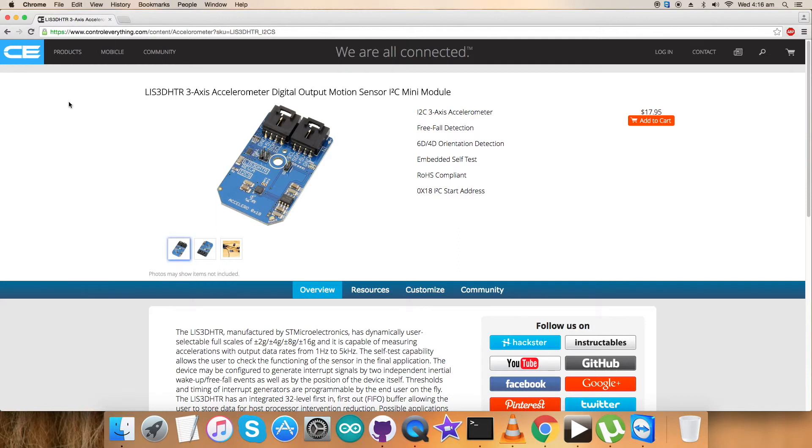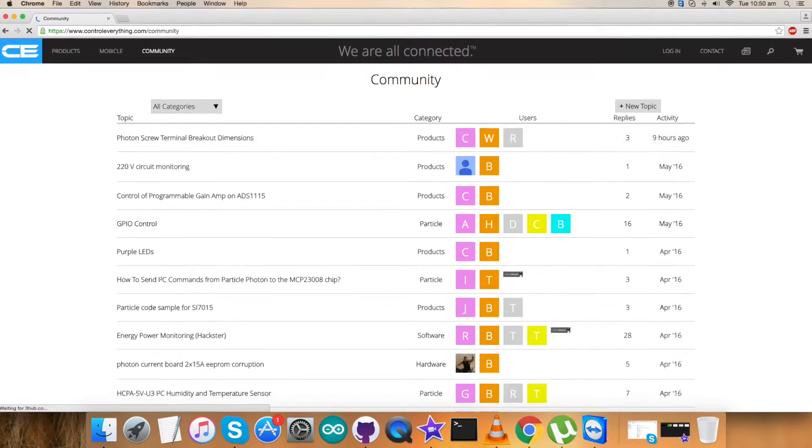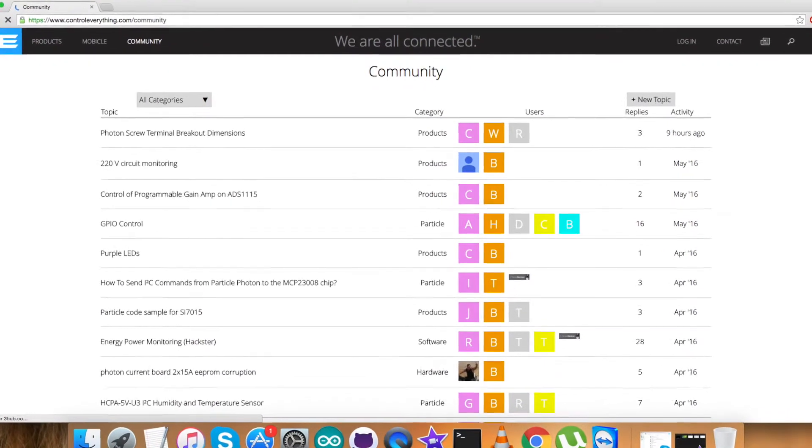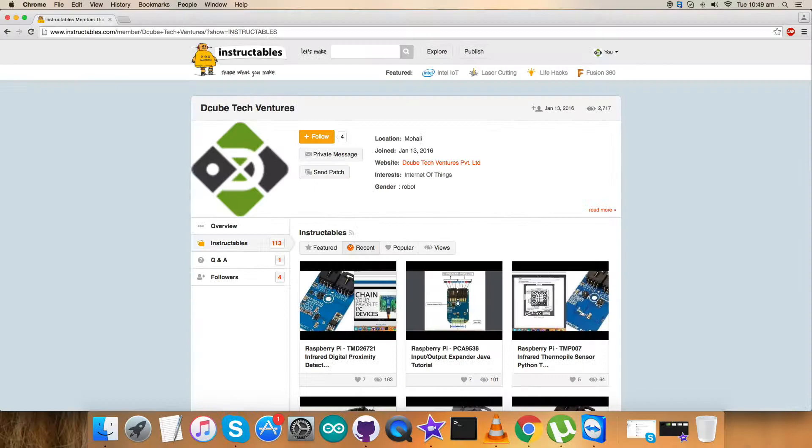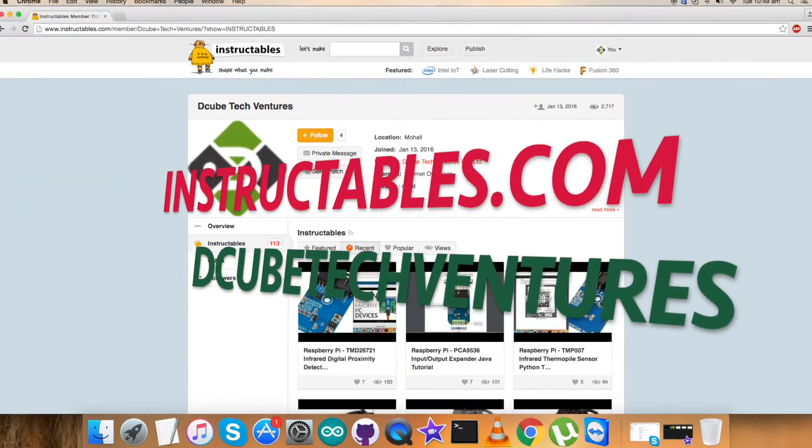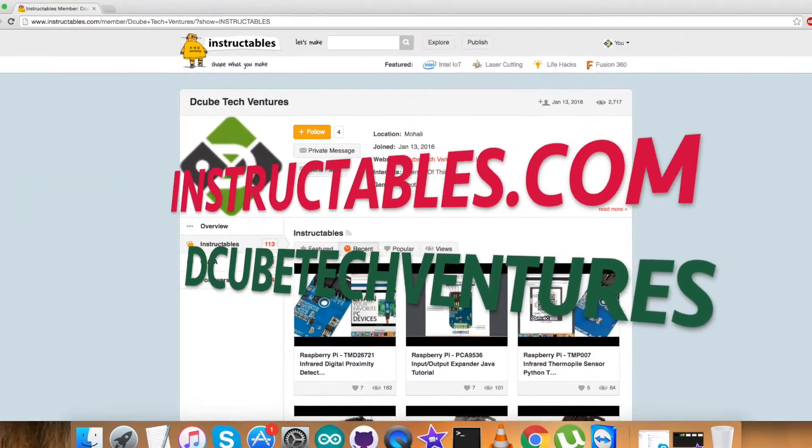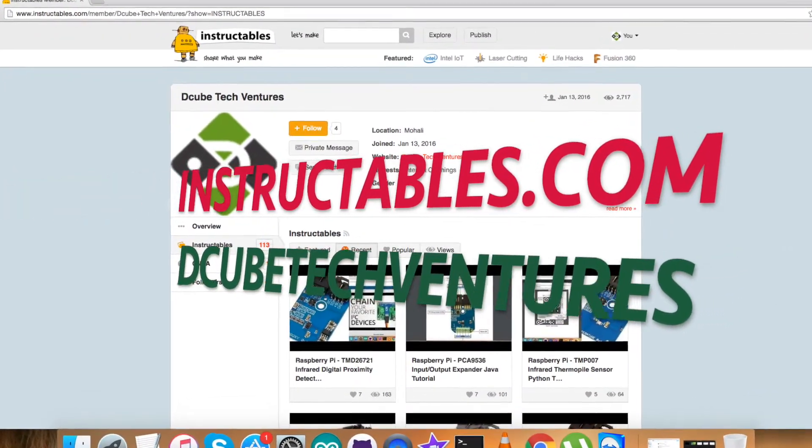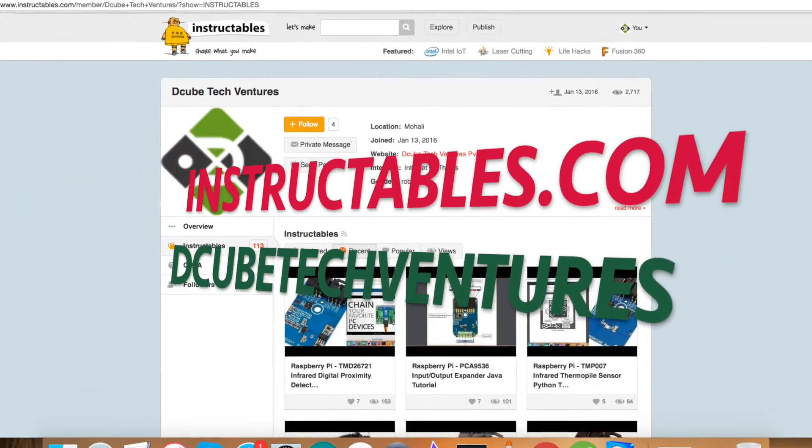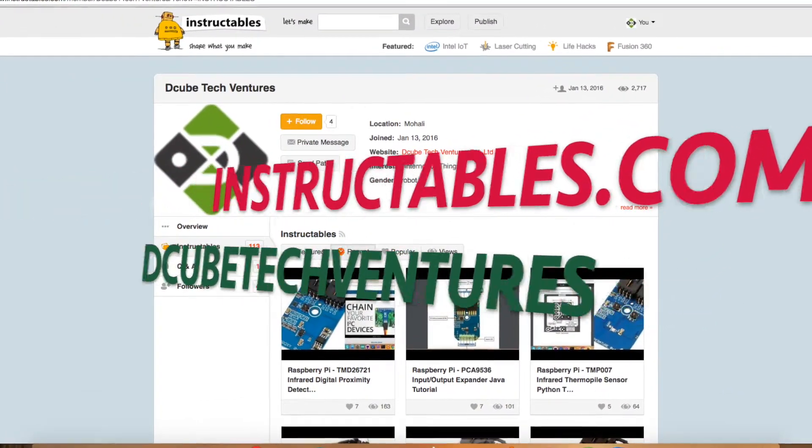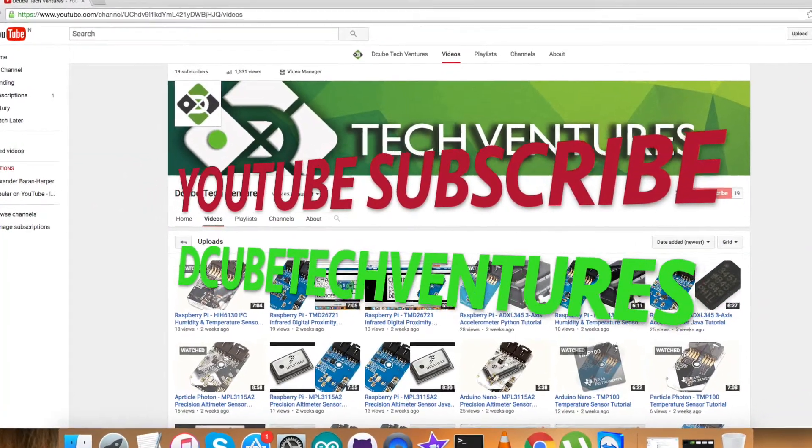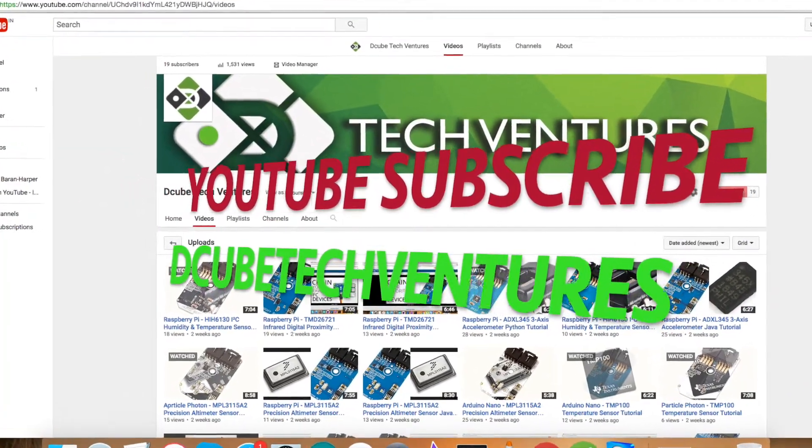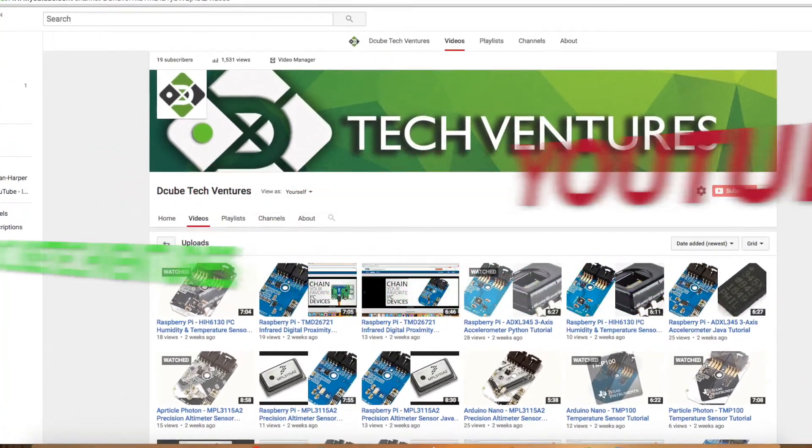You can have queries on controleverything.com, contact them, and post your comments on the community page. For relevant blogs and articles, you can reach us on instructables.com, and to have more video tutorials, you can subscribe to our YouTube channel.